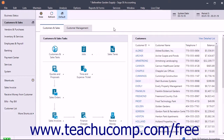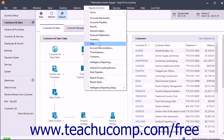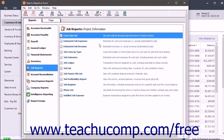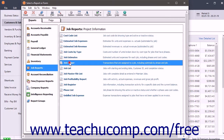To open a report showing the transactions for your jobs, run the Job Ledger report by selecting Reports and Forms, then Jobs from the menu bar. Ensure the Reports tab is selected, then select the Job Ledger from the list of reports.